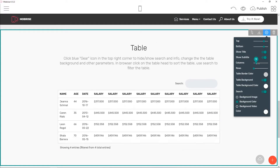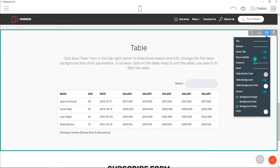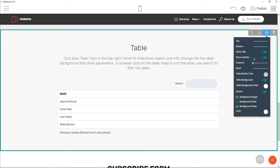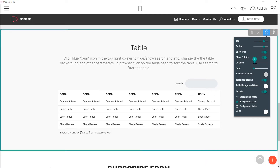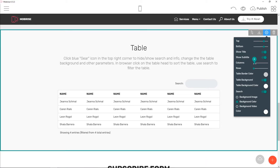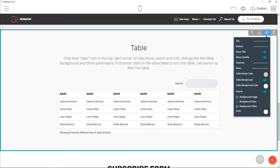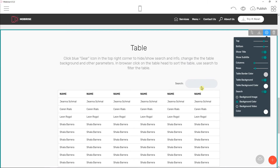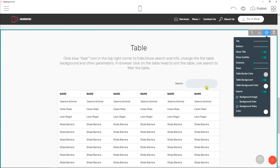You can also increase the columns here — really simple. Then you can also increase the rows and stuff like that.